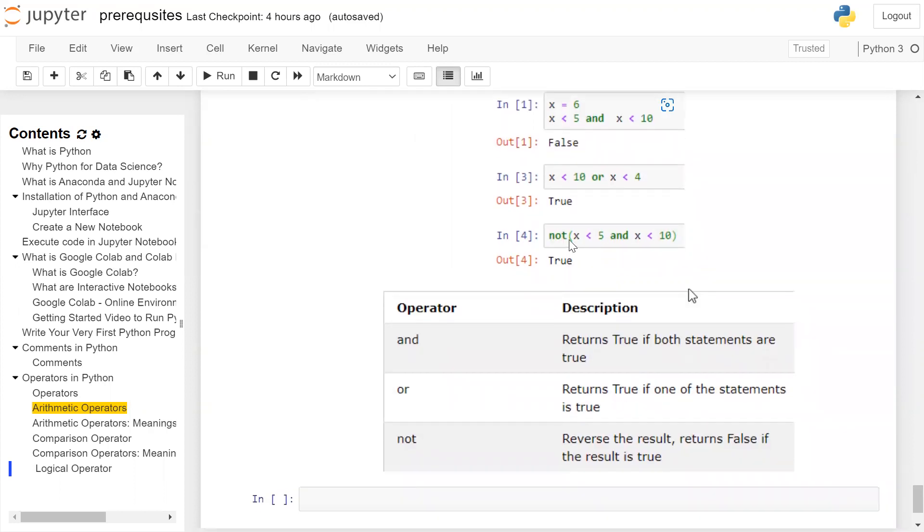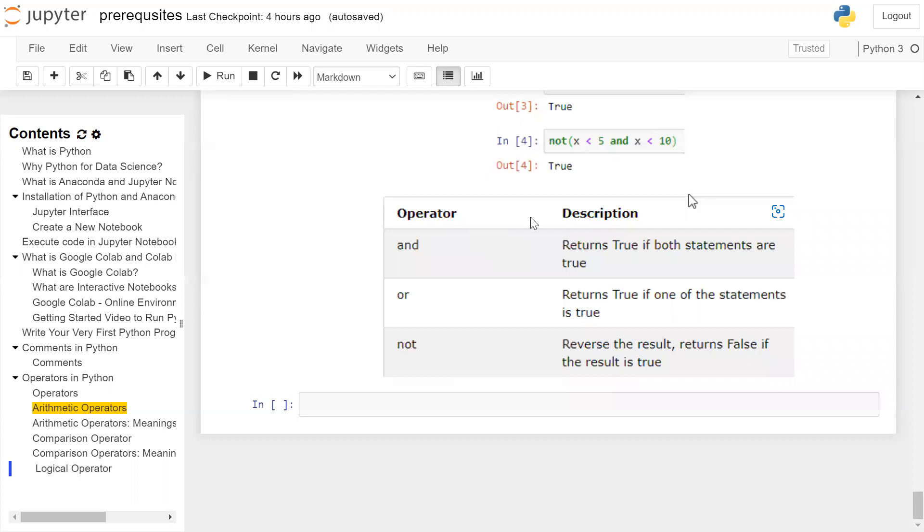Now not operator: 6 less than 5 and 6 less than 10. True and false will return false. Not of false will return the value as true. Therefore, the output is true. Operator and description: and returns true if both statements are true. Or returns true if one statement is true. Not reverses the result and returns false if the result is true.